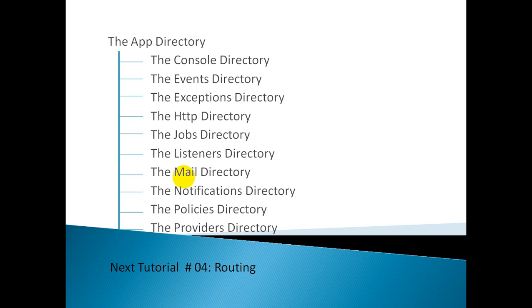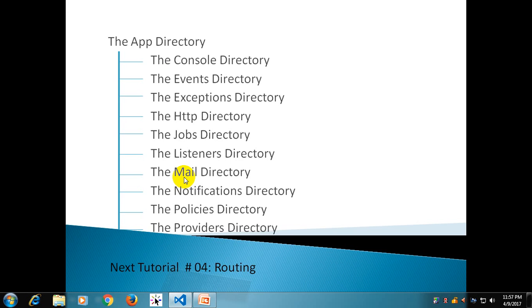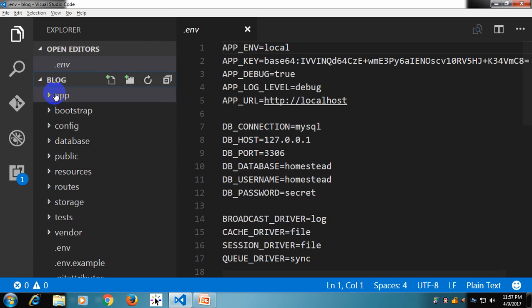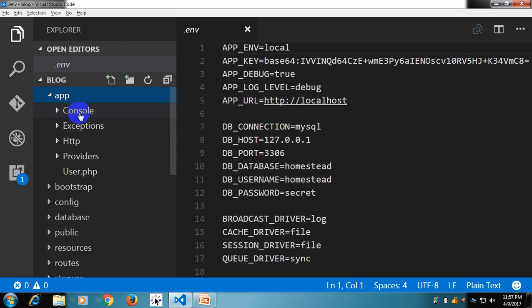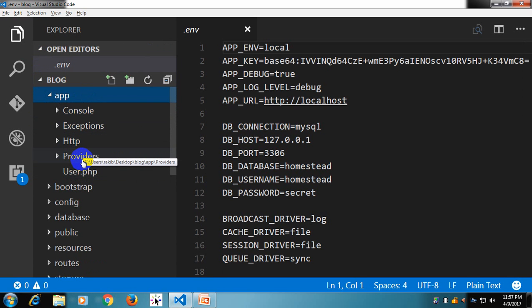The majority of our application is housed in the app directory, so I will focus in a bit more detail about it. Inside the app directory, we have four folders: Console, Exceptions, HTTP, and Providers — plus one User.php file. Besides these files, we can generate some other files that I am going to explain.